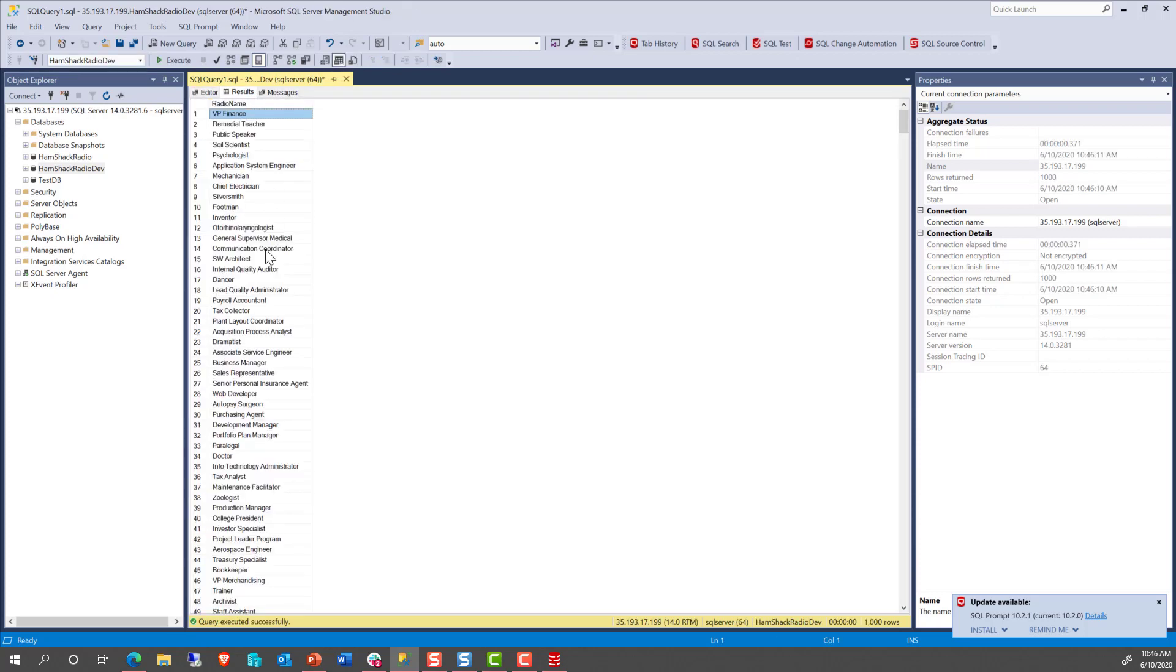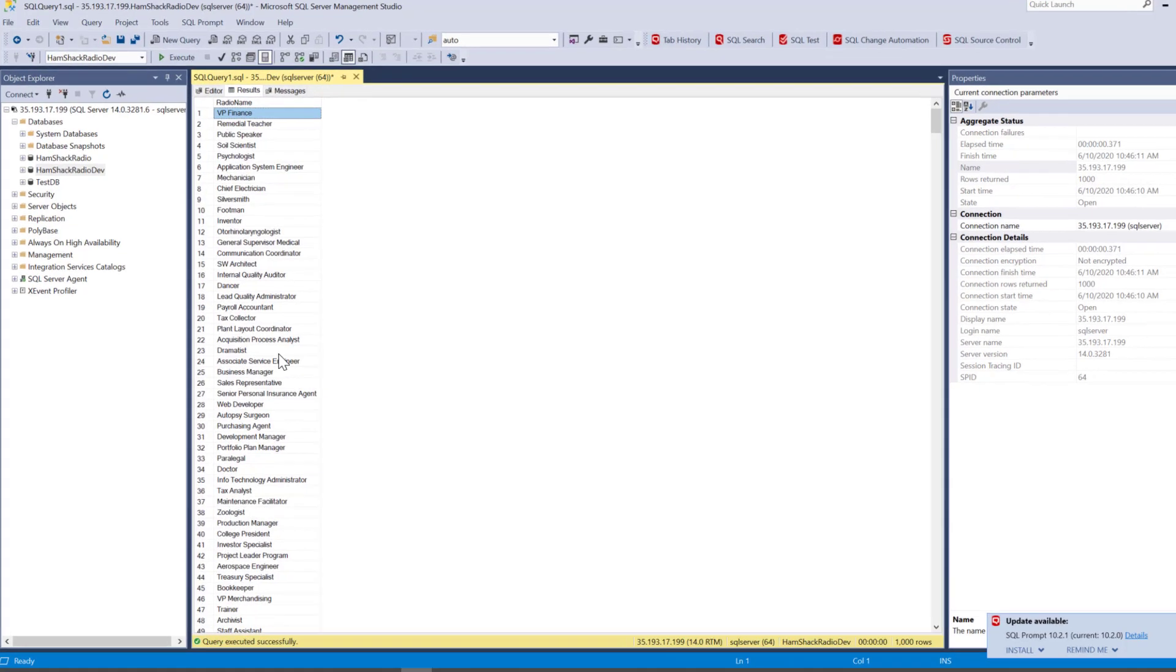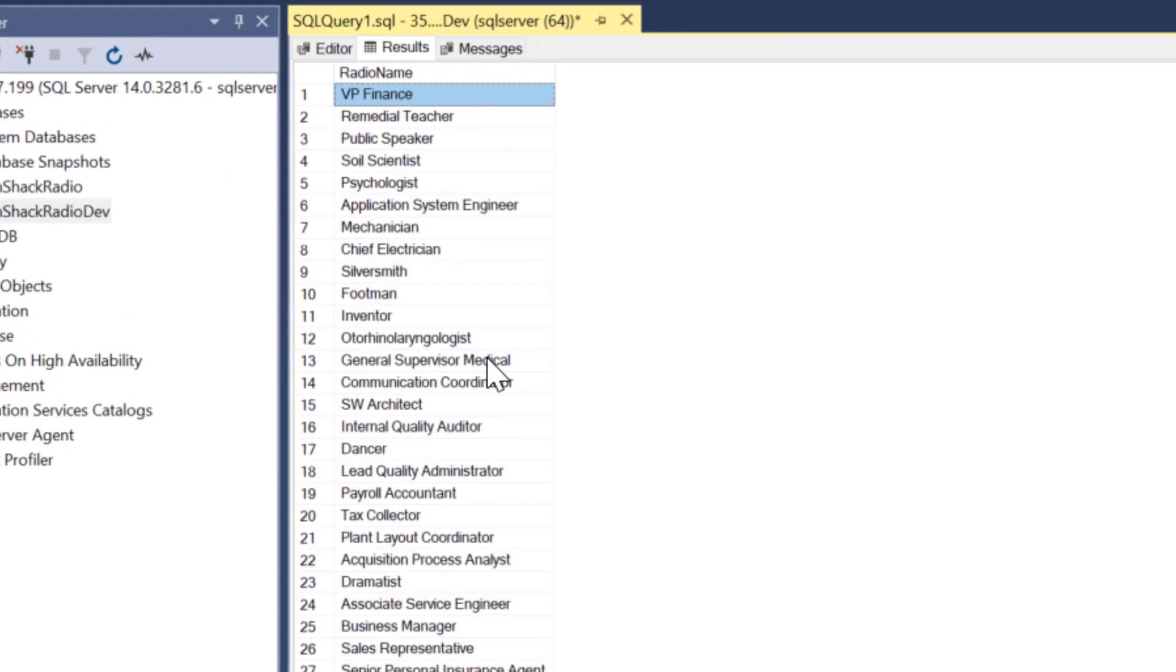And the results are in. And sure enough, our radio names now look like occupations. So we were able to completely change the data through SQL Data Masker.